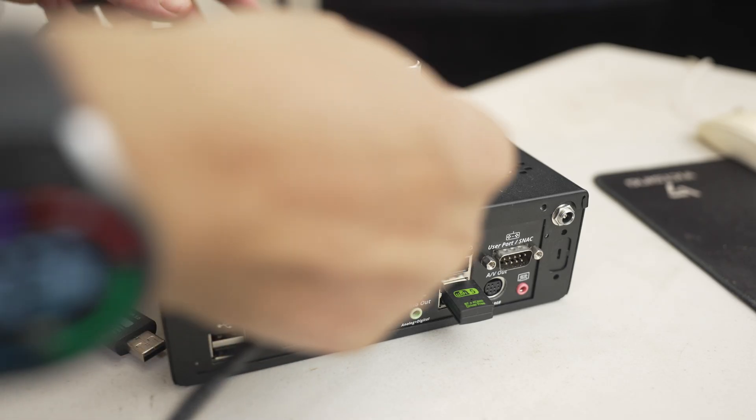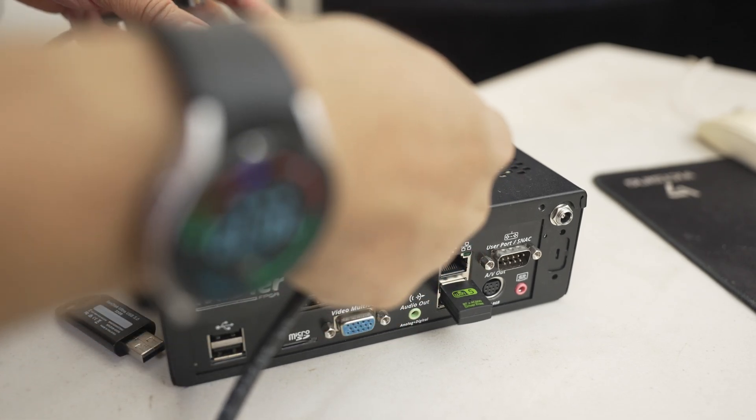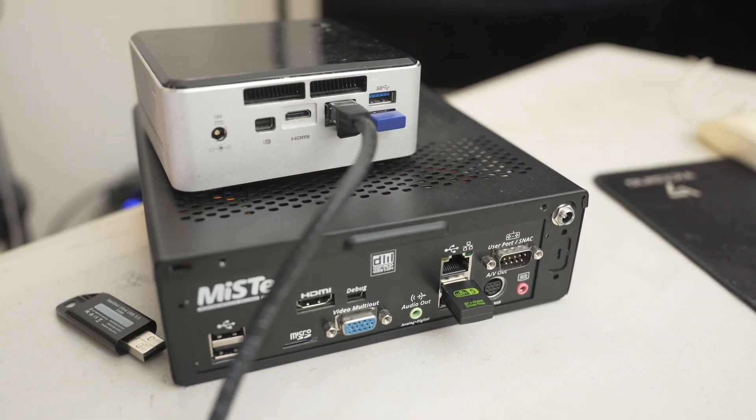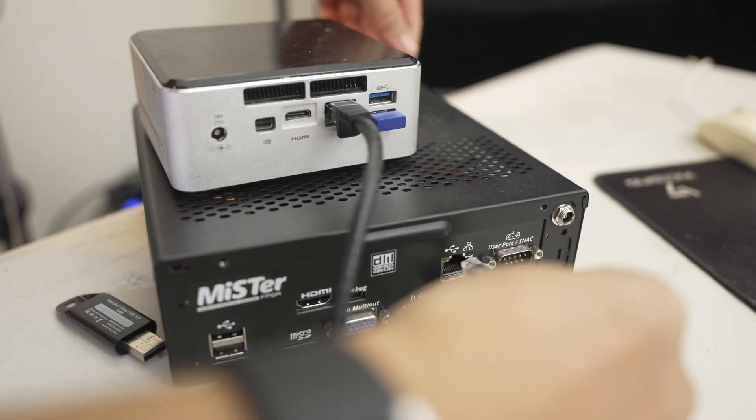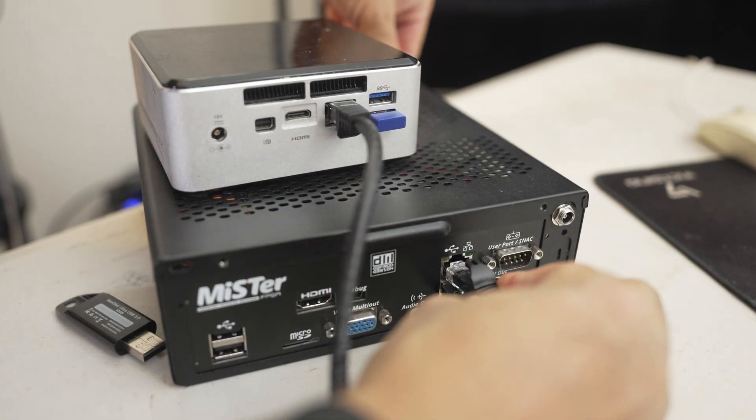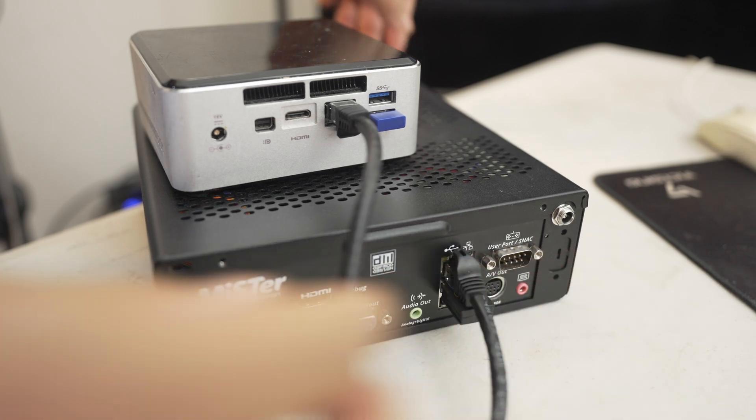Make sure you have a PC and MisterFPGA connected over ethernet. The IP address on the Mister and PC need to be configured properly. I bypassed using a router and connected the MisterFPGA and PC directly using a single ethernet cable.